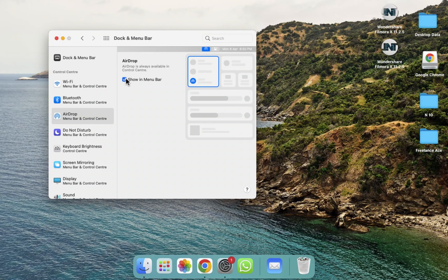Simply tick mark on Show in Menu Bar, and after clicking on this you will be able to see the AirDrop icon. You will be able to see a preview of it. If you want to hide it, simply click on it and it will be hidden.